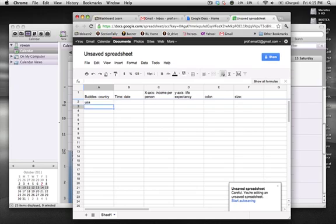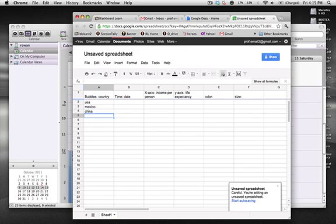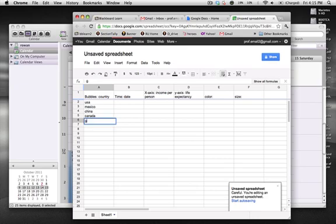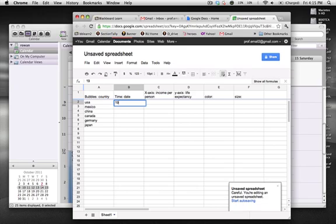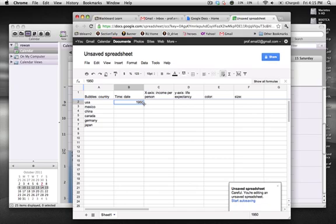So let me just enter a few countries here. I'll say USA, Mexico, China, Canada, Germany, and Japan. So there's a few countries. And the thing is, what I want is the same years, because if I'm comparing these countries to each other, I need the same measurements within the same year. So I'll say that my first year of interest might be 1950. And what I'll do is I'll click on that little box and drag it down just to copy them.